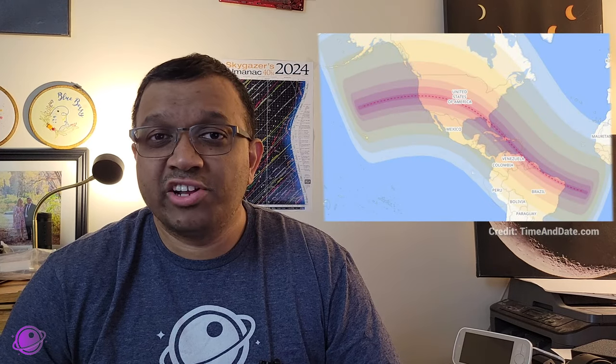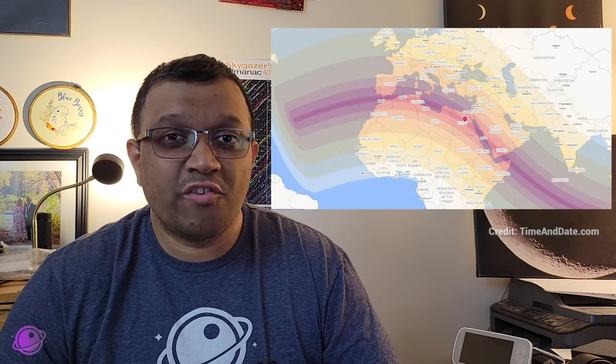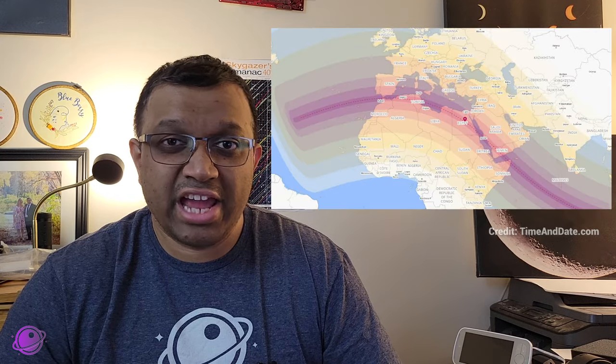There will be other eclipses around the world, including 2026 over Iceland and Spain, in 2027 over Egypt, and 2028 over Australia and New Zealand.